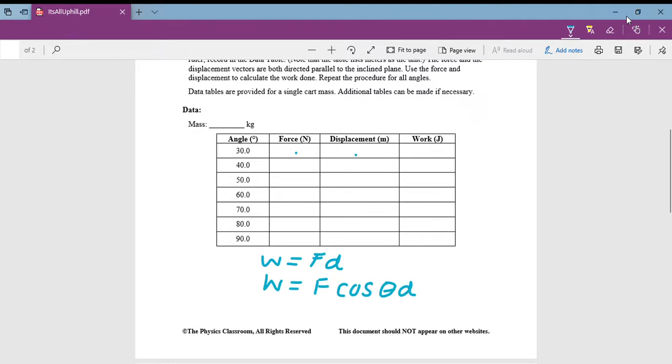So here we'll put in our data. We had two kilograms, a force of 9.8 newtons, and a displacement of two meters.